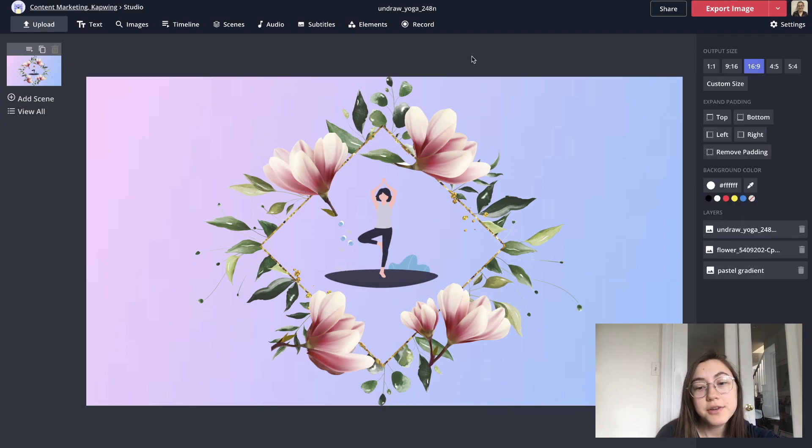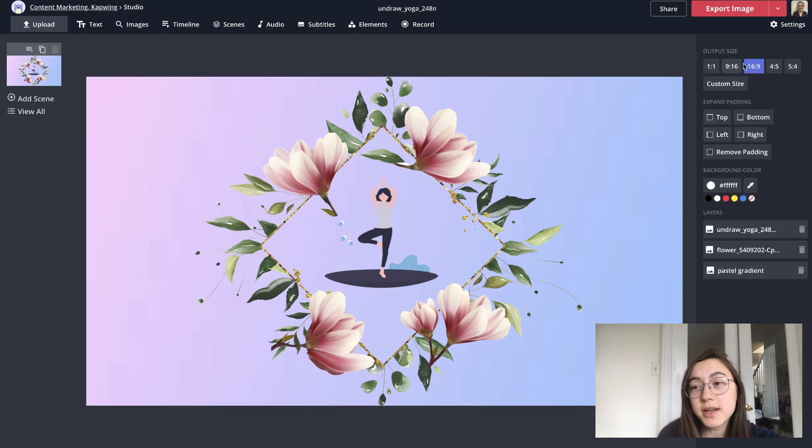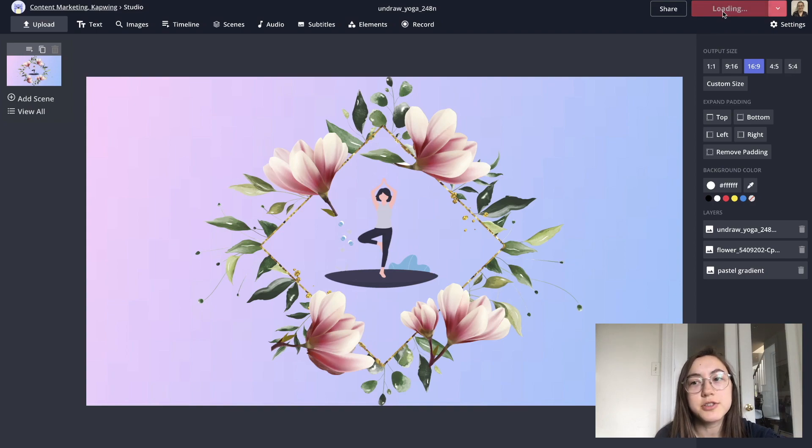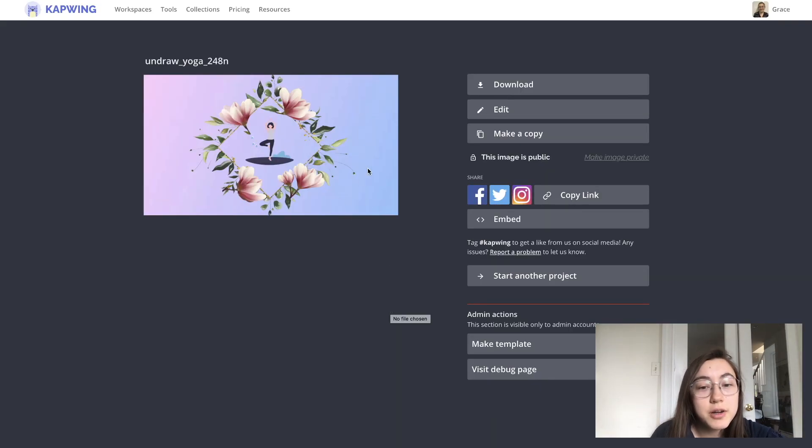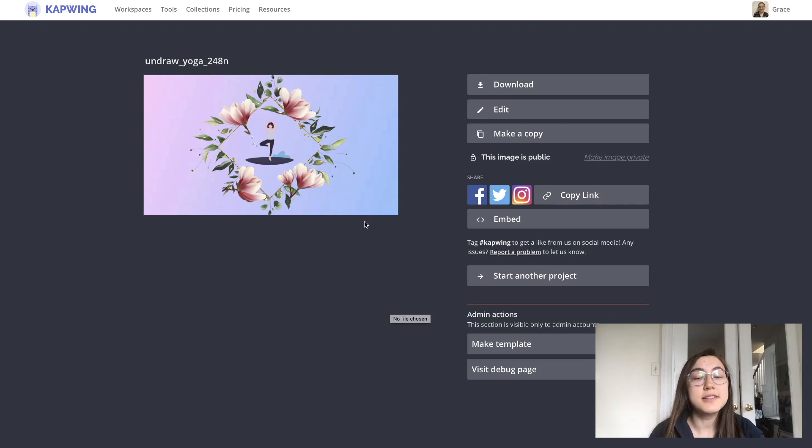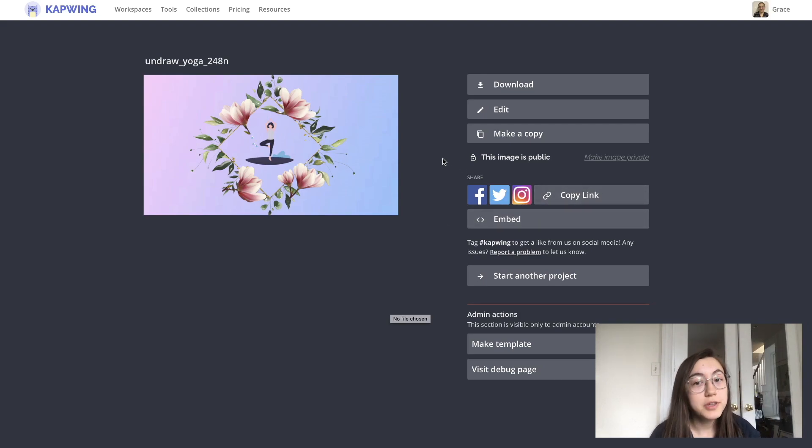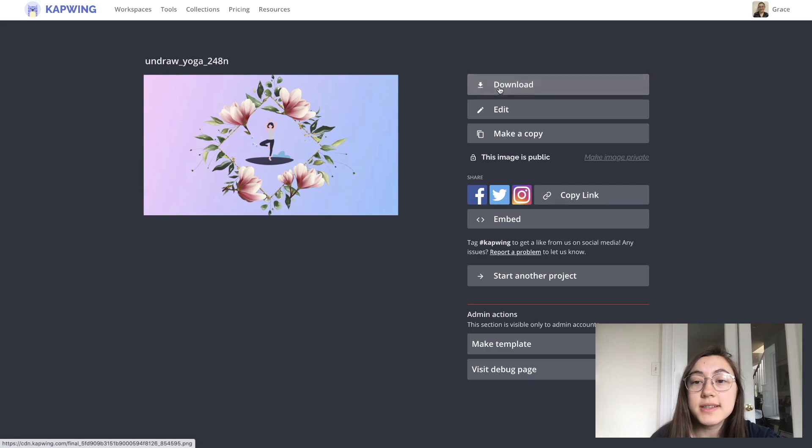Once you're happy with how your graphic is looking and it's in the 16 by 9 ratio, then click export image. My graphic is done loading and if you see the watermark here again, just make sure you sign into your Kapwing account and you can remove it for free. Then to save it to your device, click download.